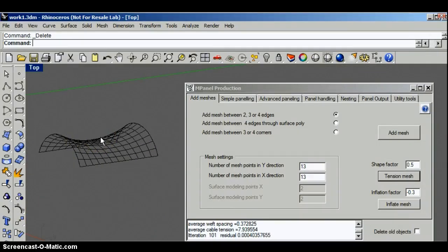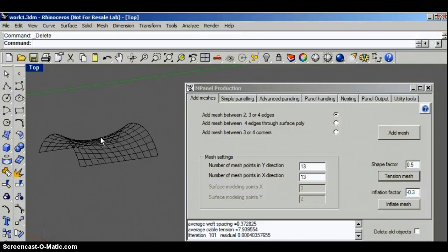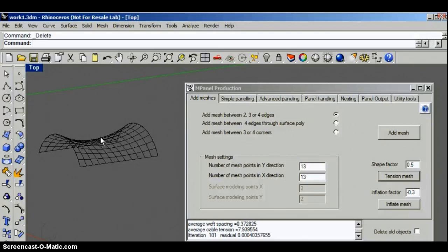Fabric prefers to be tensioned with a shape factor of 1, but you can change the shape factor down to 0.5, maybe 0.4 or 0.3, and you can change it up to let's say 2 or 3. That just represents pulling the fabric tighter in one direction than in the other.